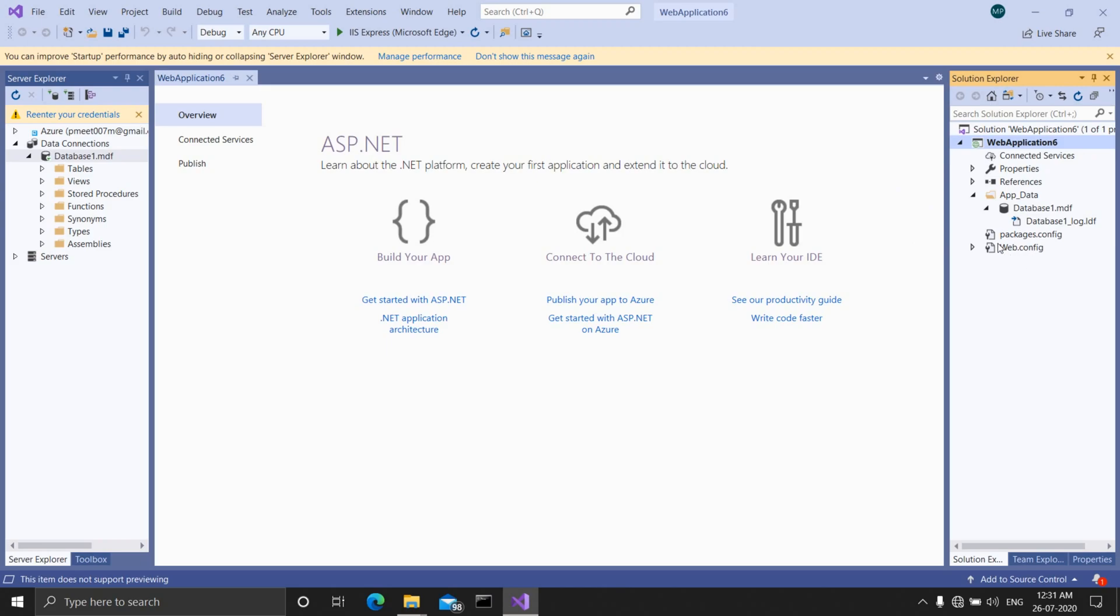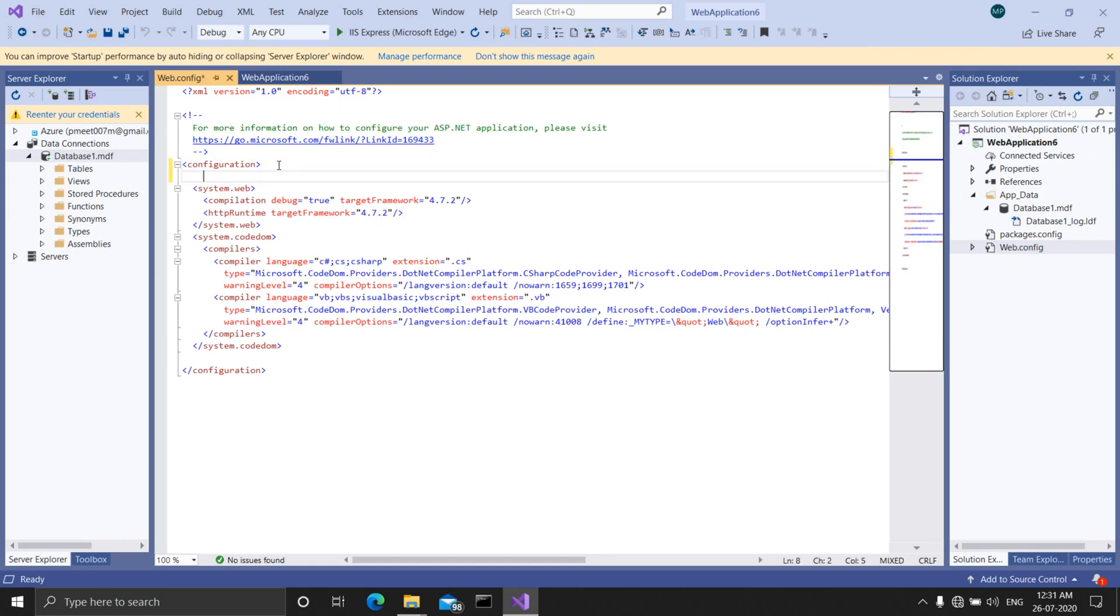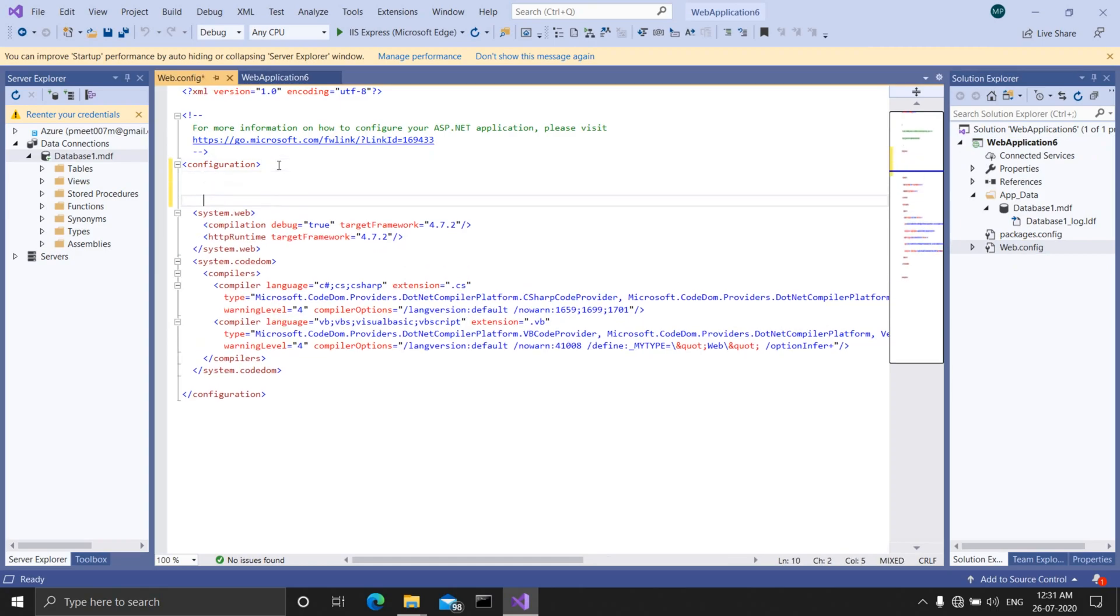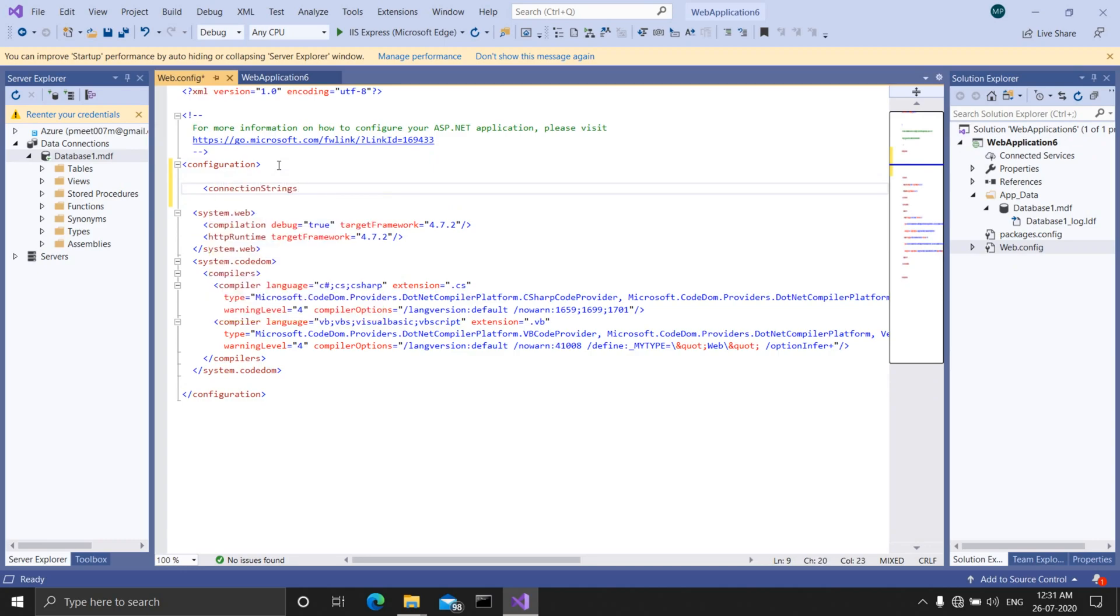So double click on the web.config file, go under the configuration tag and start the connection string tag. And in between the connection string tag, start the add tag.